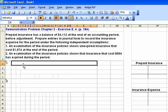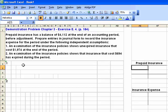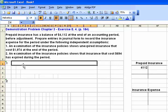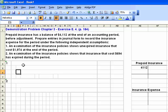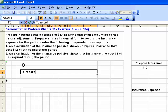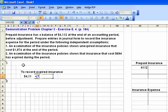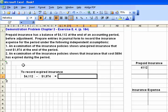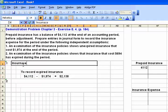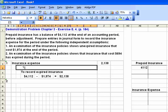We know that we start off with $4,112 — I'm going to use the T-accounts as well to illustrate that. We start off with $4,112 and we know we need to make an adjustment to record expired insurance. We know we need to wind up with $1,974, so simple math here: the amount of our adjustment should be $2,138, which will be a debit to insurance expense and a credit to prepaid insurance.